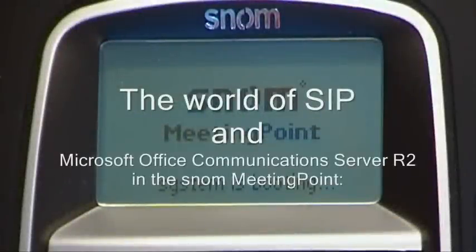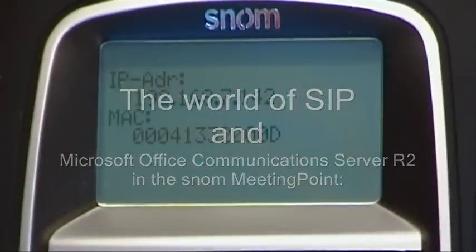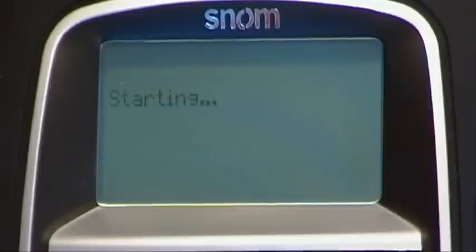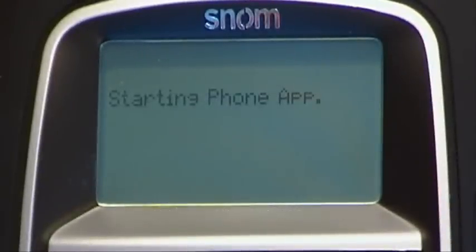Welcome to SNOM, the Voice over IP company. Here is the idle screen of SNOM's meeting point.